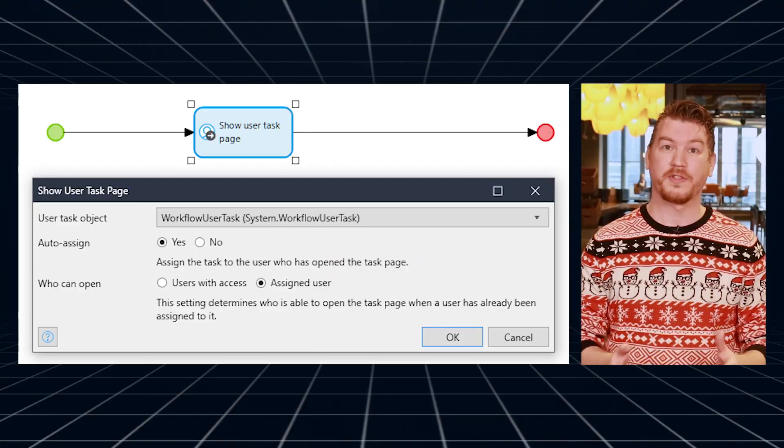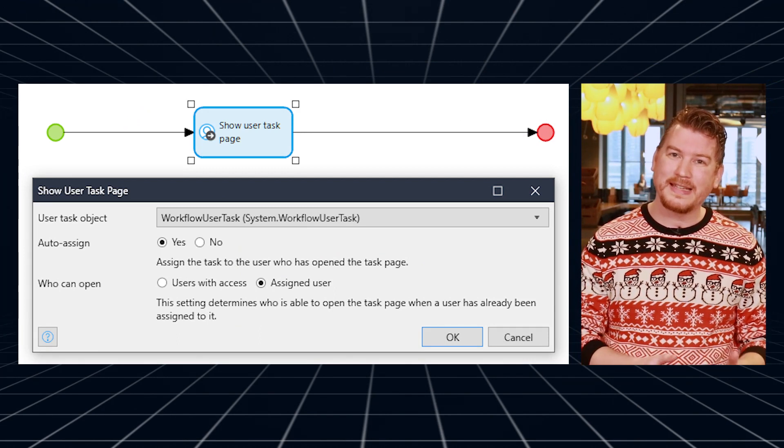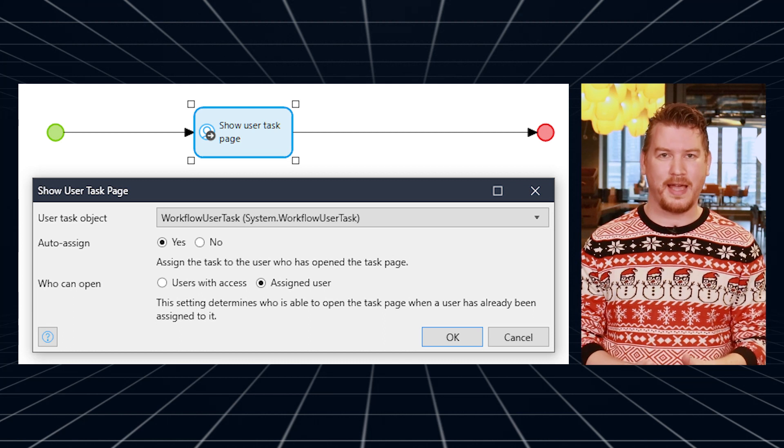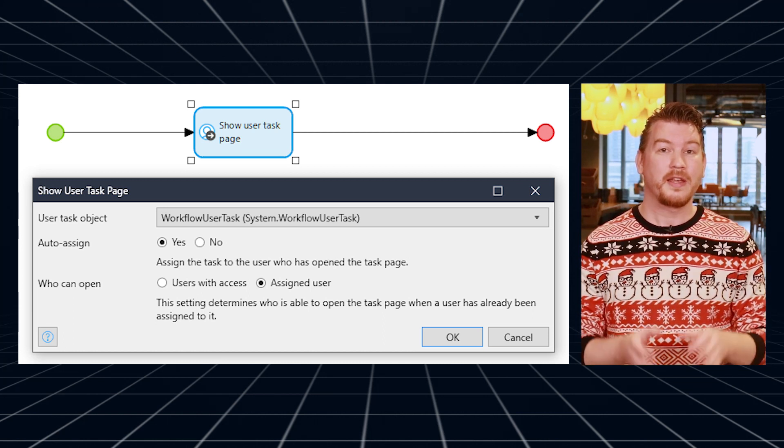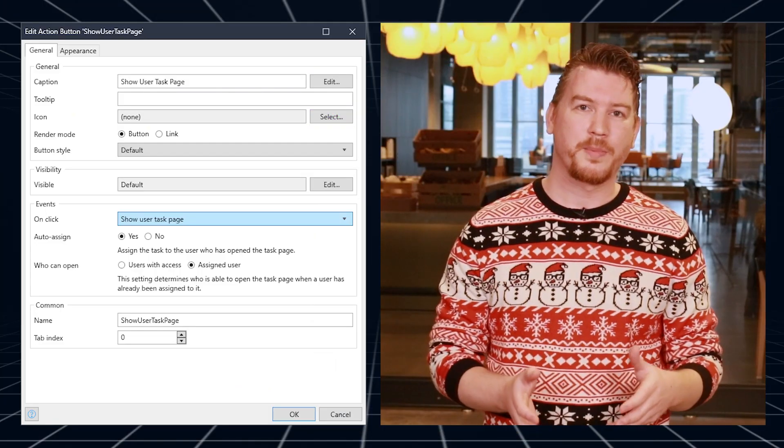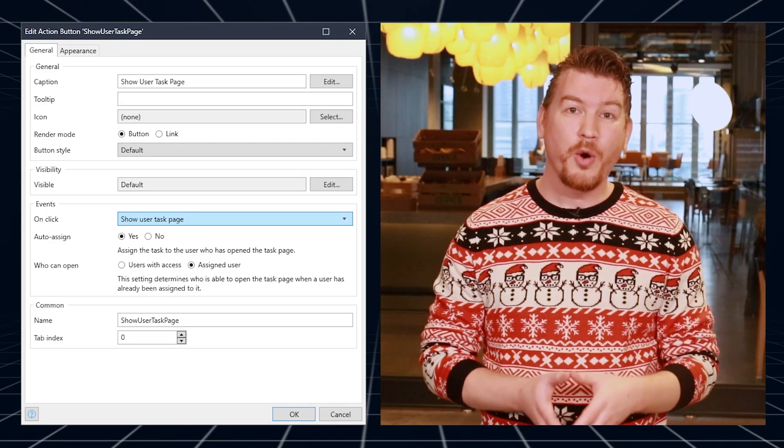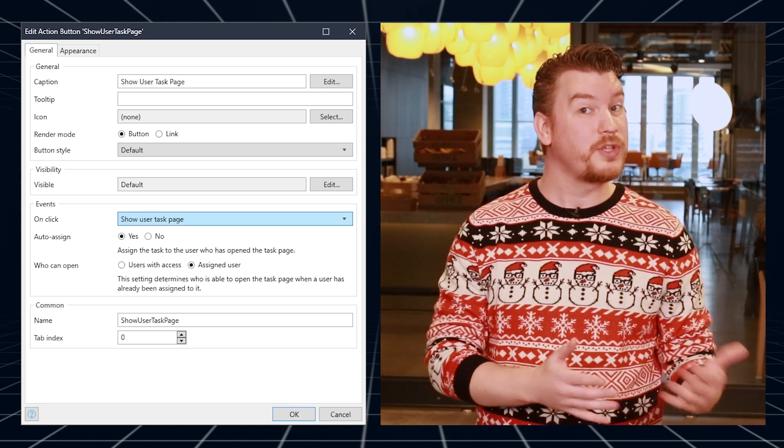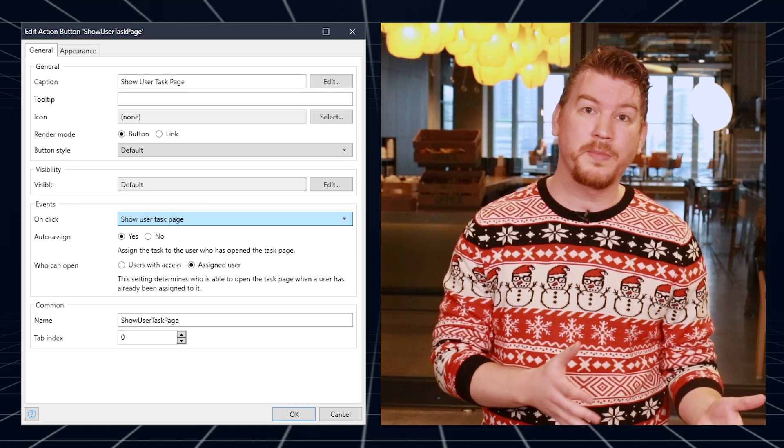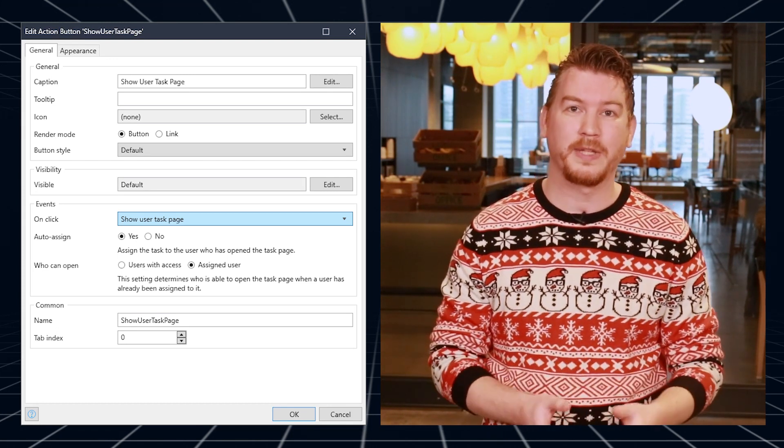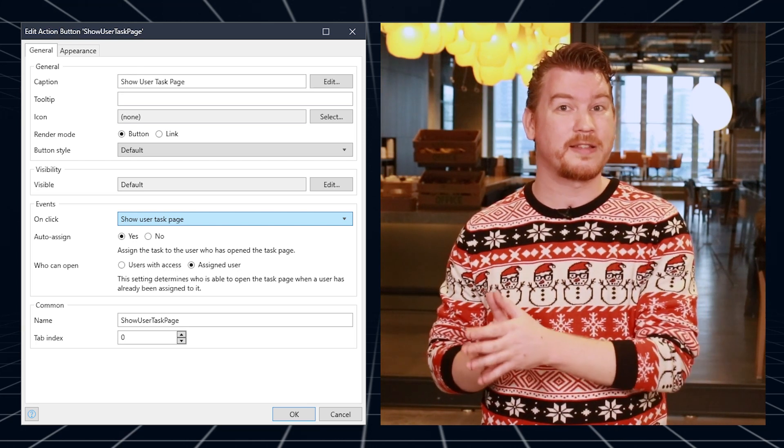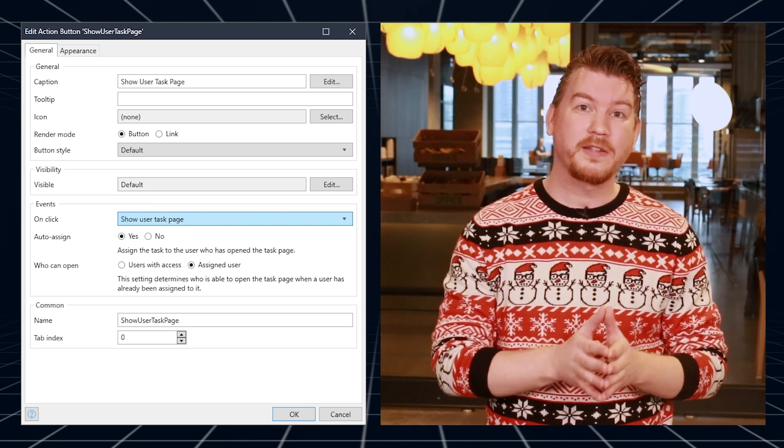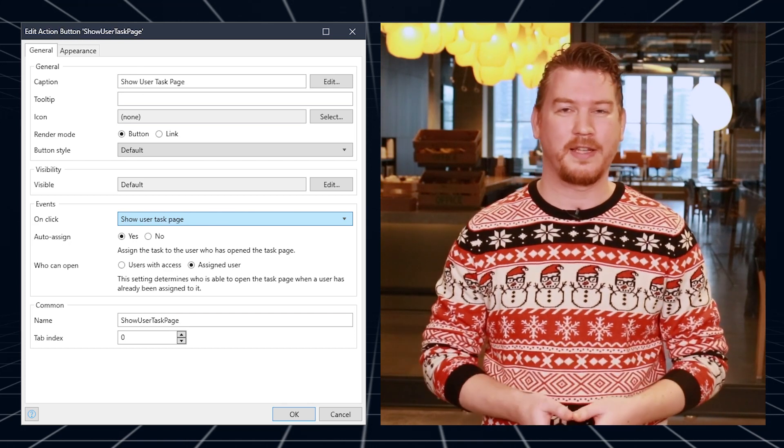Based on popular demand from workflow developers, we've added more options to choose what happens when task pages are opened. For example, you can now choose whether you want to auto-assign a task to users who open an unassigned task. This allows them to see the task before accepting it, if they set auto-assign to no. Another new option allows targeted users to open the task page, even if it's already assigned to another user. This could be useful if you want to let people contribute to a task that someone else is responsible for completing. Both options are available in both the Show User Task Page Microflow Activity and the Show User Task Page Button and Client Activity.